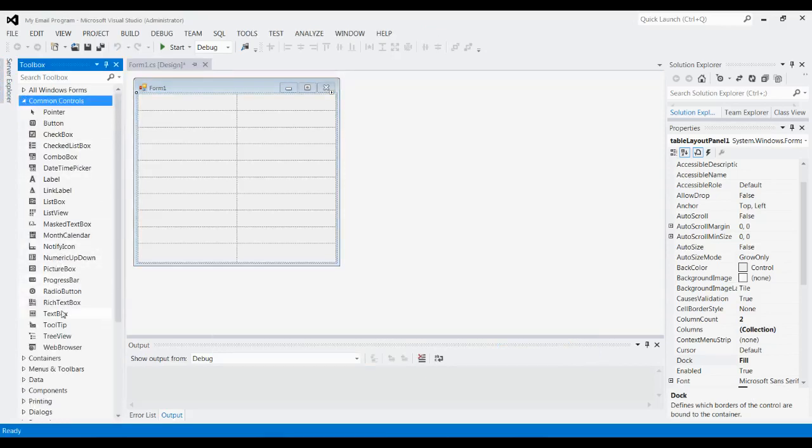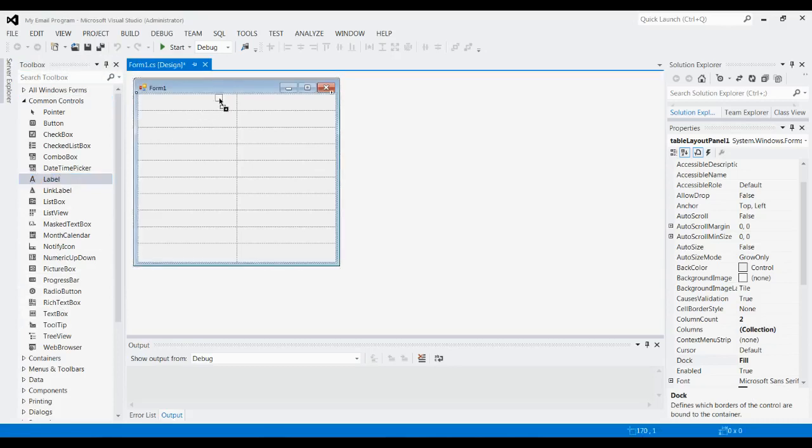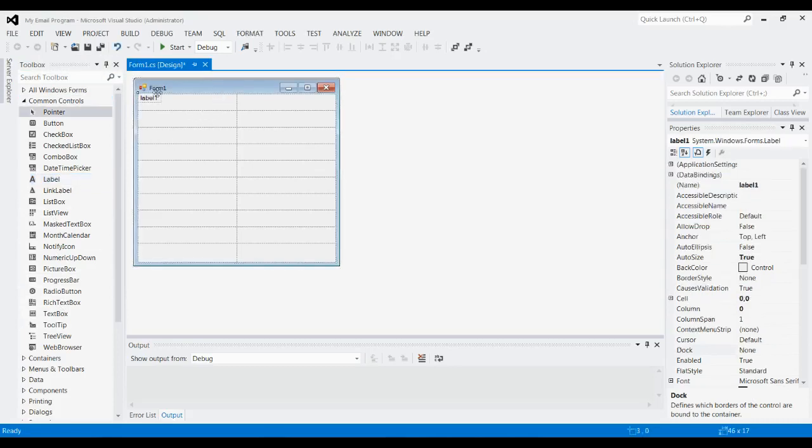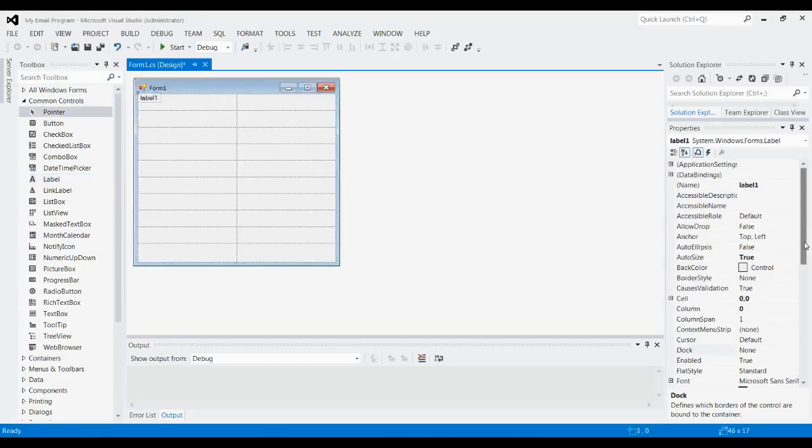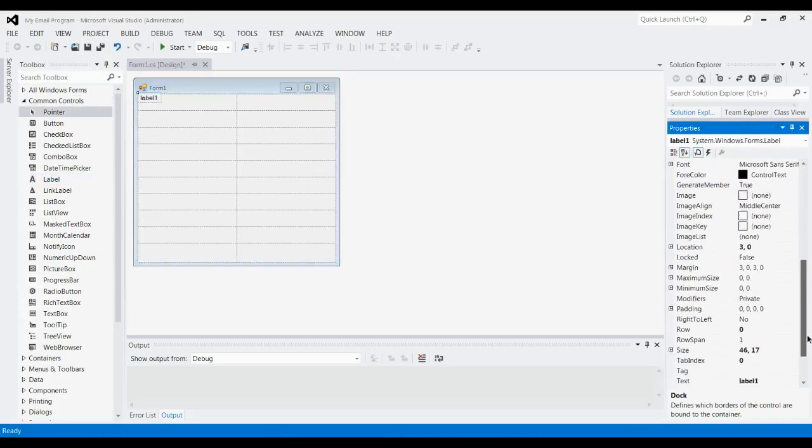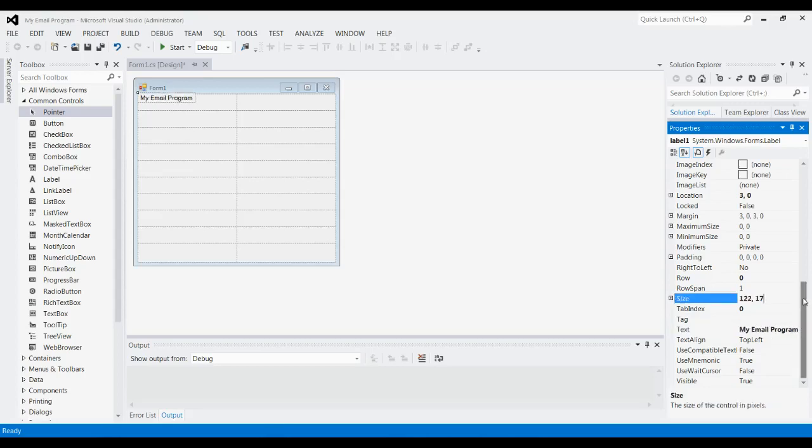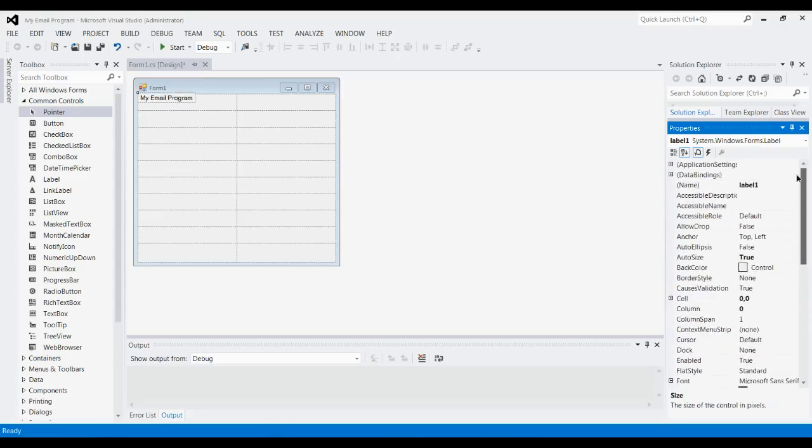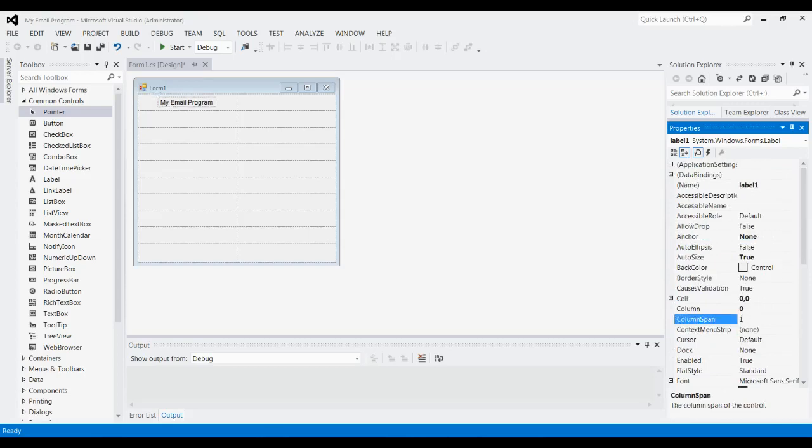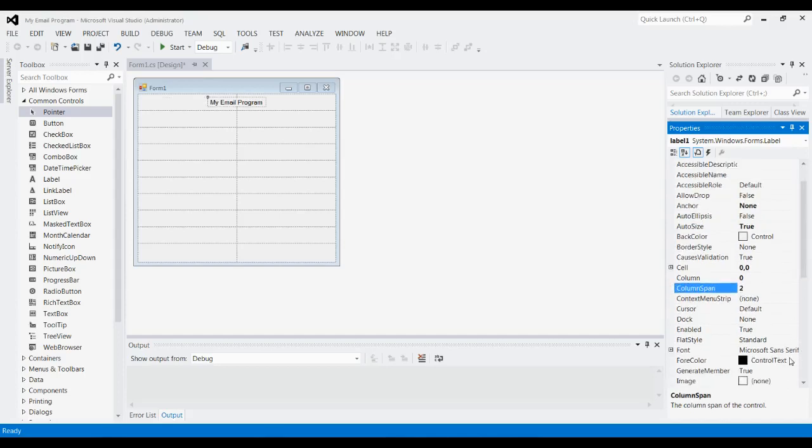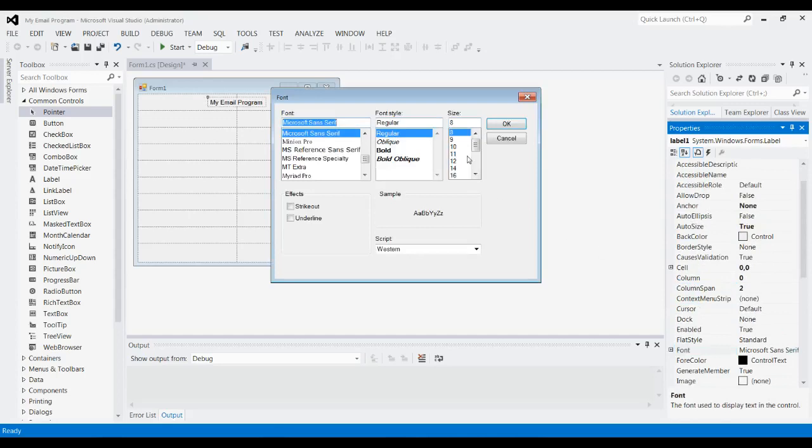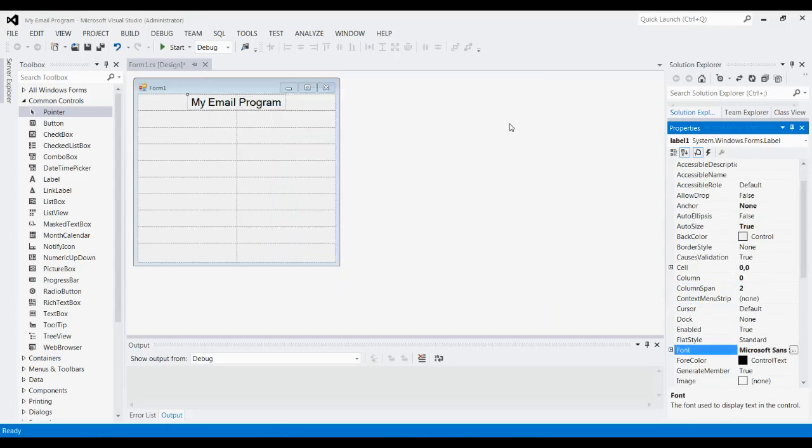Then we're going to go to common controls, then go to Label to add a header for our program. You can make this anything you want; I'll just go with My Email Program. Go up to the top where you have Anchor, set that to None, and then we're going to set column span to two. That'll put it right in the middle there. We're going to want to change the font; that's a little small—set it to 14.